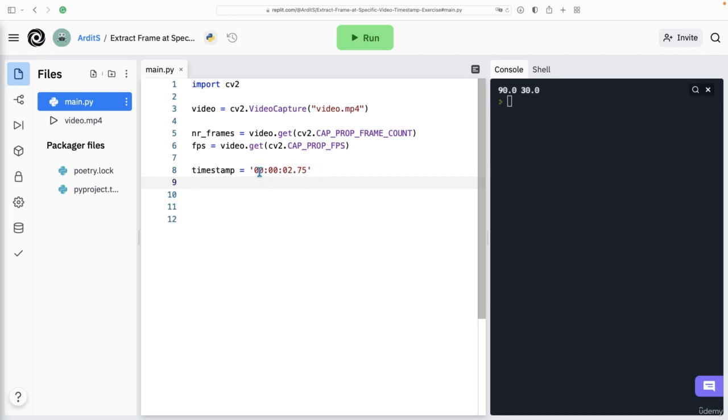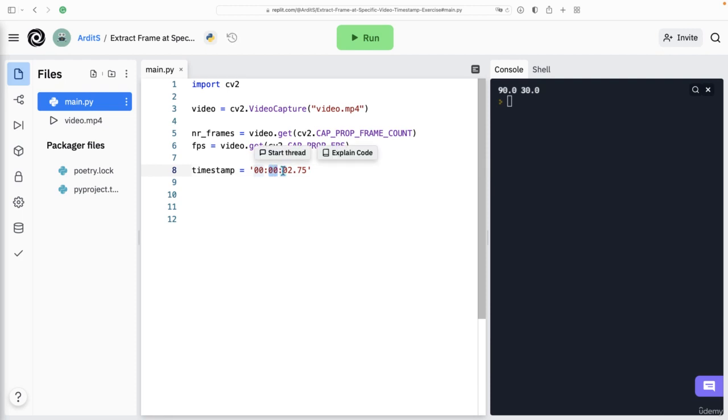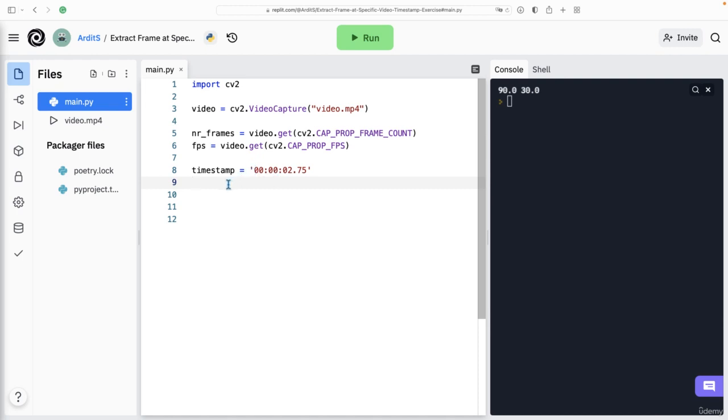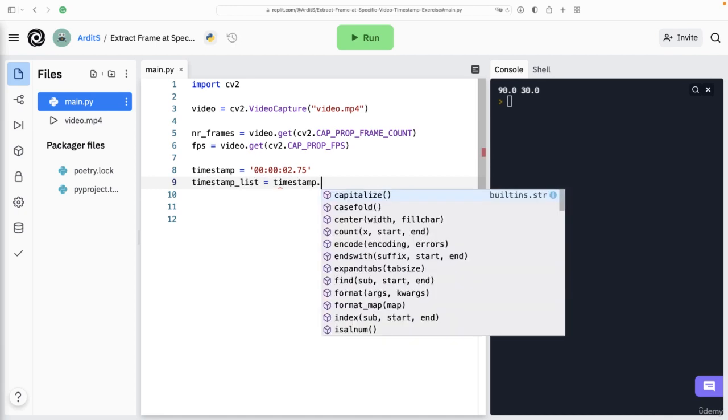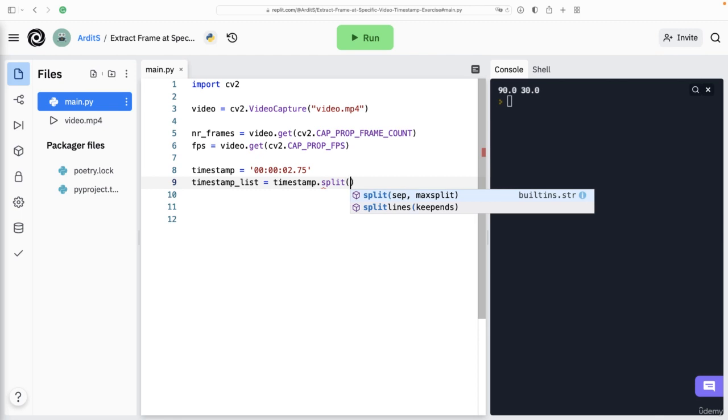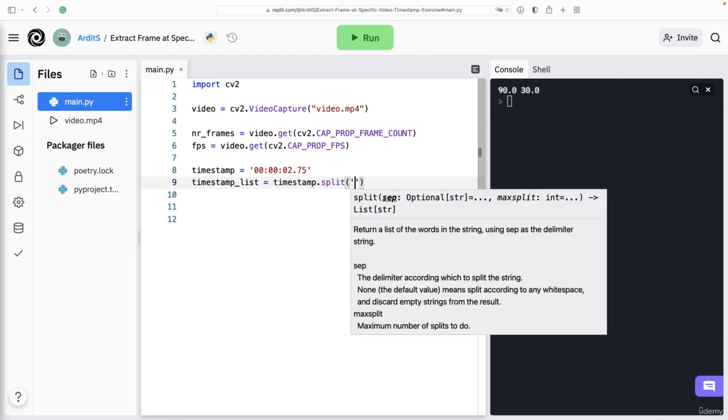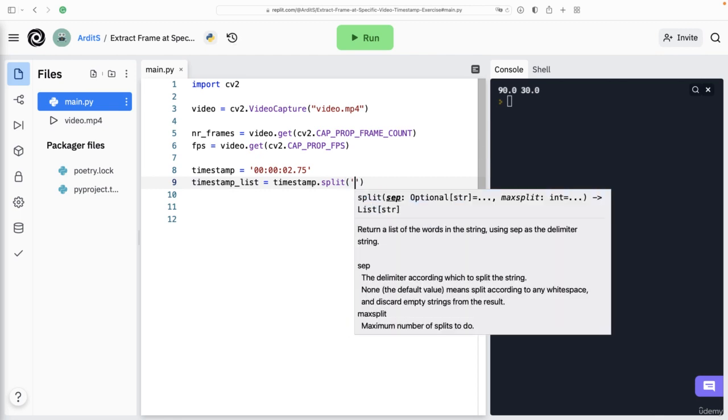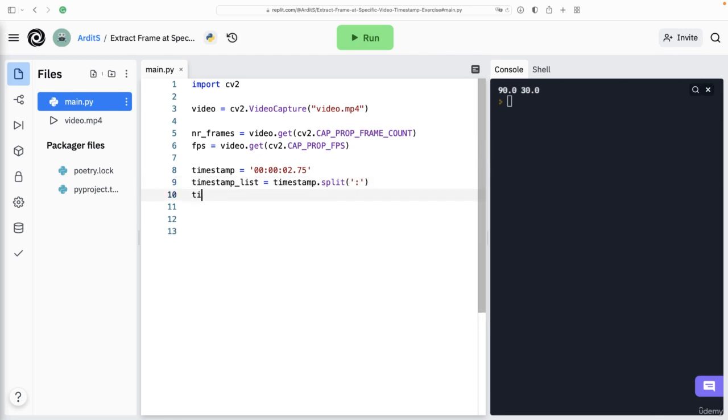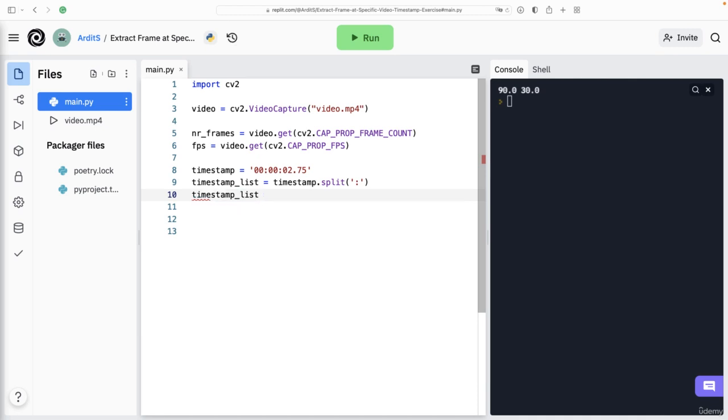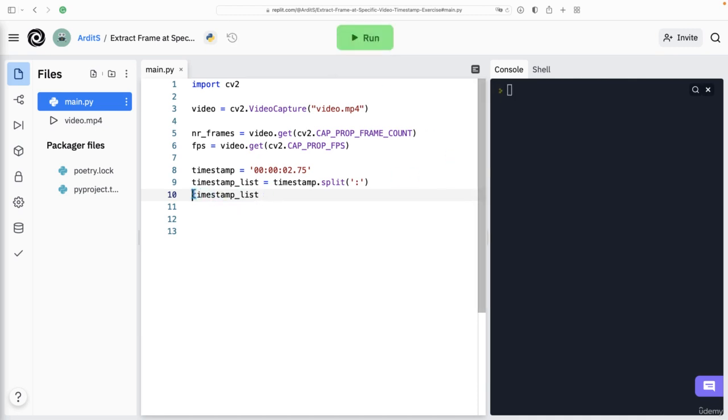Once we have this string, we want to find a way to extract any of these members as a separate variable. So first, what I'll do is I would convert these into a list timestamp_list equal to timestamp.split. With split, what you get is a list out of a string. Let me print it out.